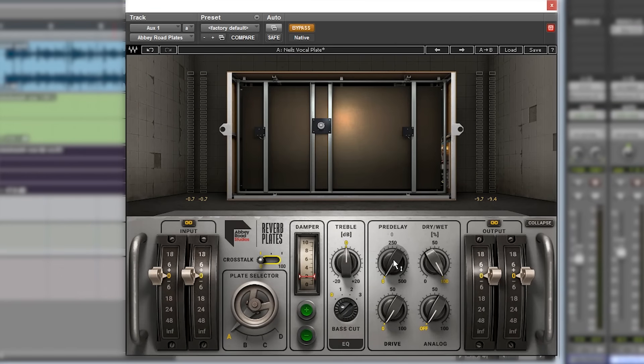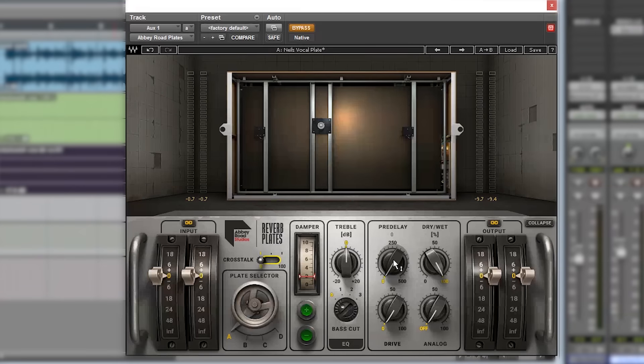A large room has a longer pre-delay because it takes longer for the sound to emanate out to the walls and bounce back again. That's what that is emulating.